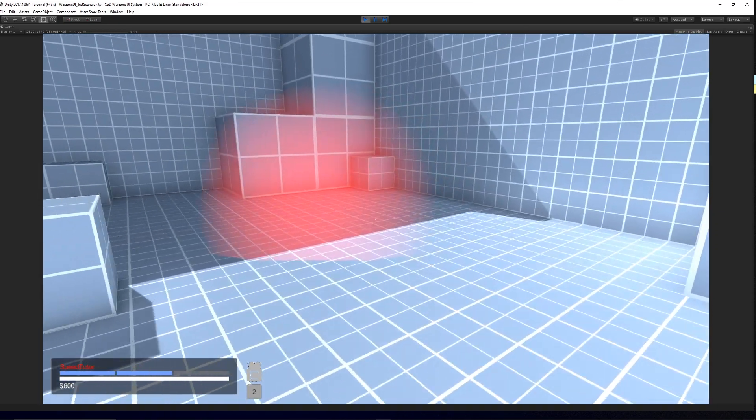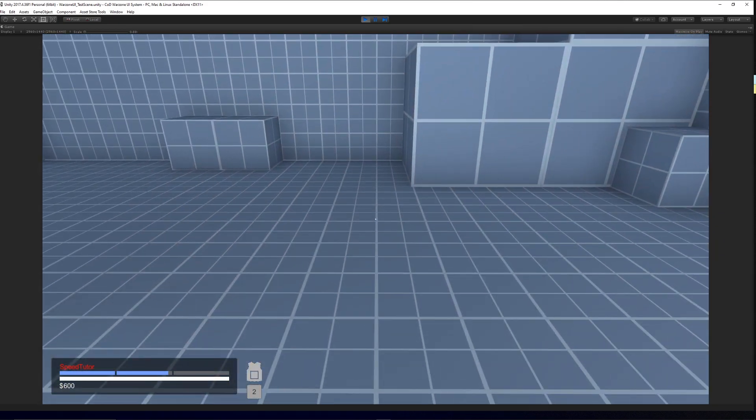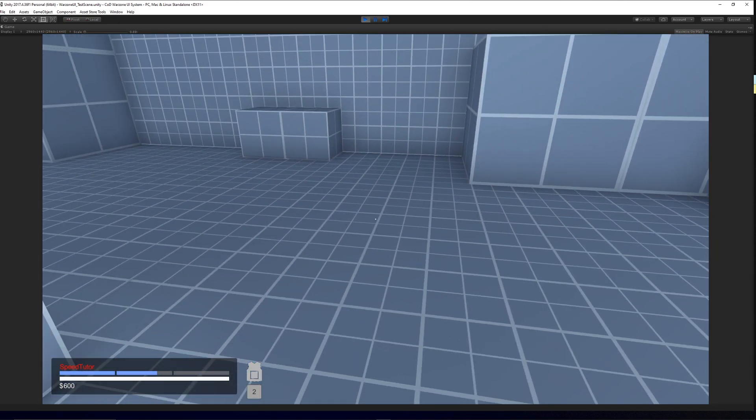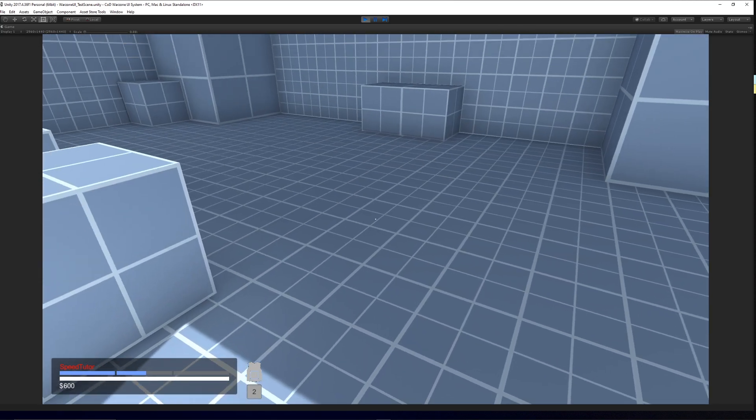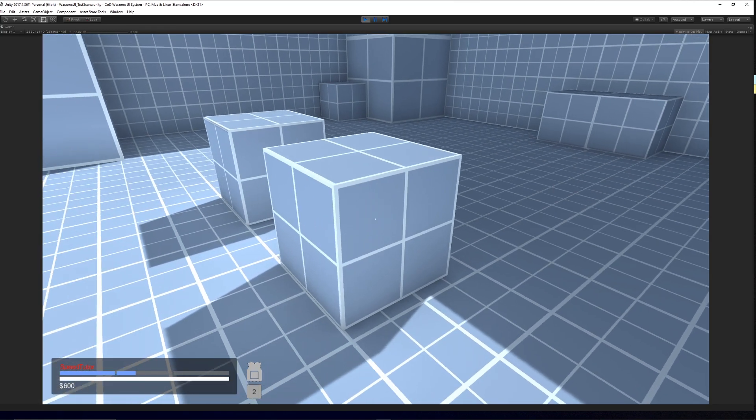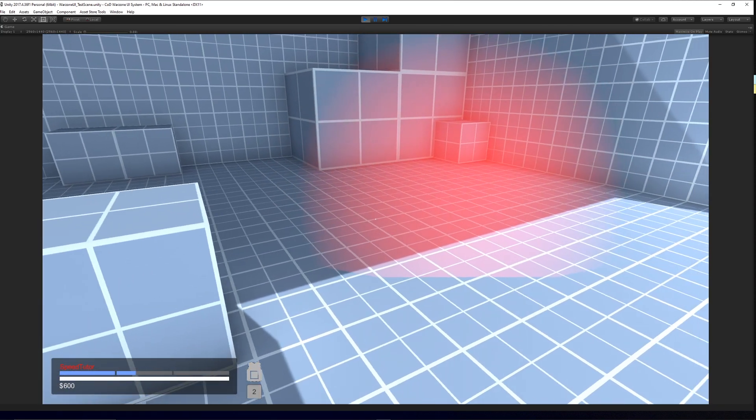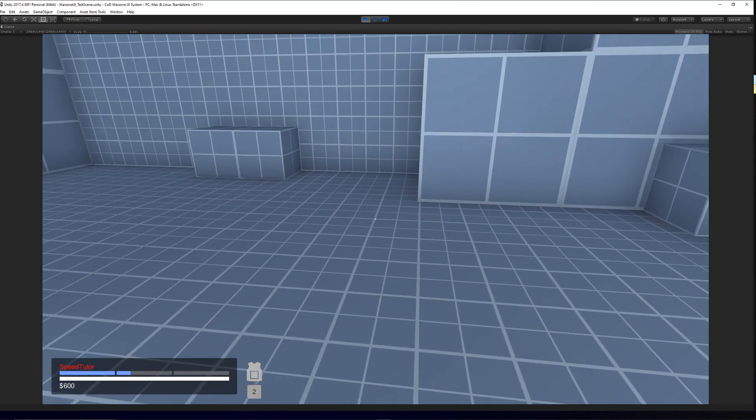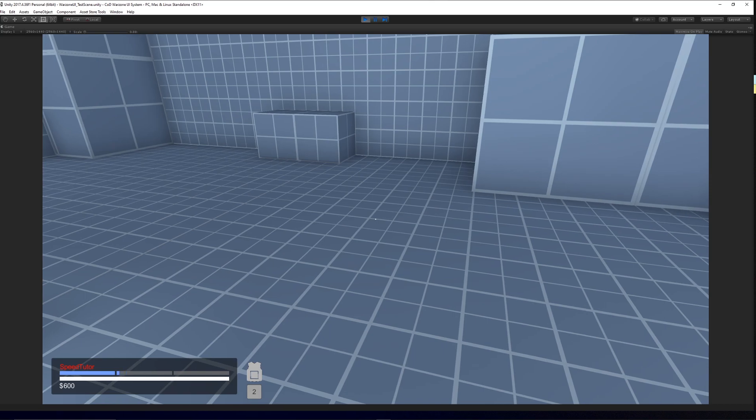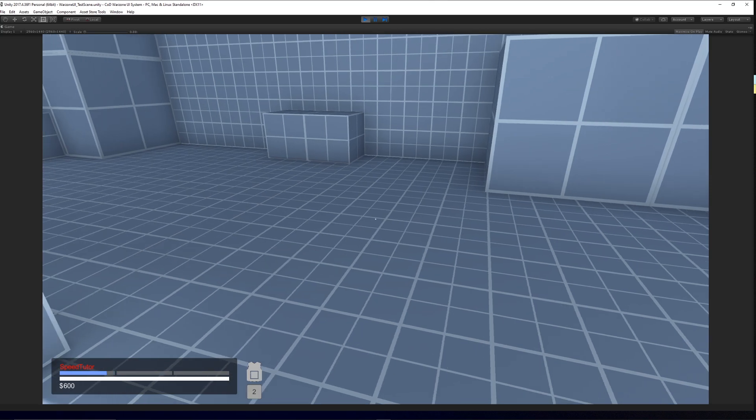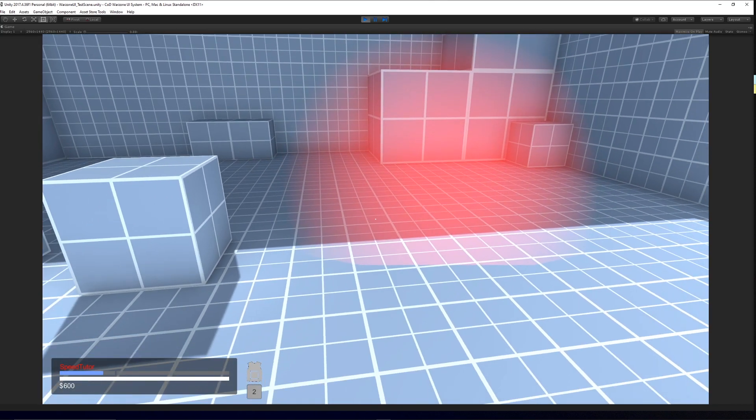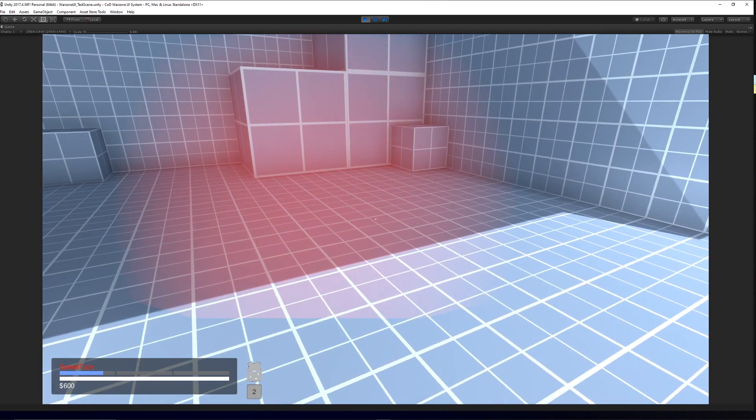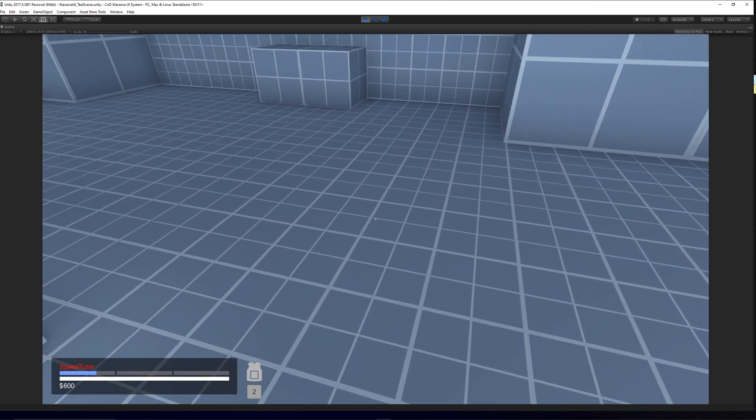On this red area over here, it will affect your armor. To pretend this is gas or damage that you're taking, it will affect your armor before it affects your health. You can see when I walk out of it, it's finished.